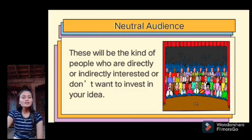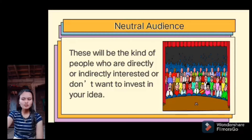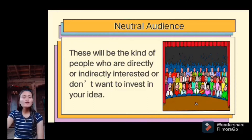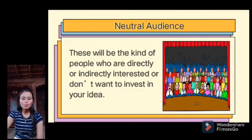Speakers with a neutral audience should present both sides of any issue they discuss, not trying to persuade but instead relying on cause-and-effect or problem-solution organized patterns. They should also identify those parts of their message where everyone agrees and build on the common ground.